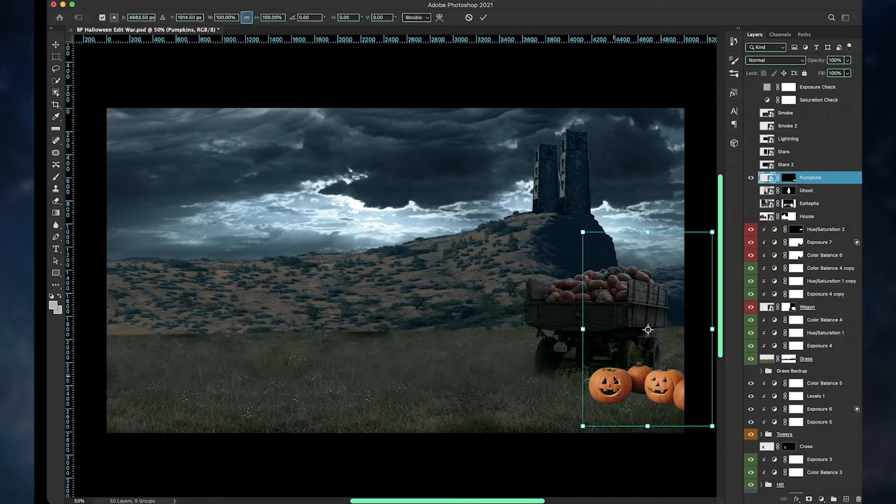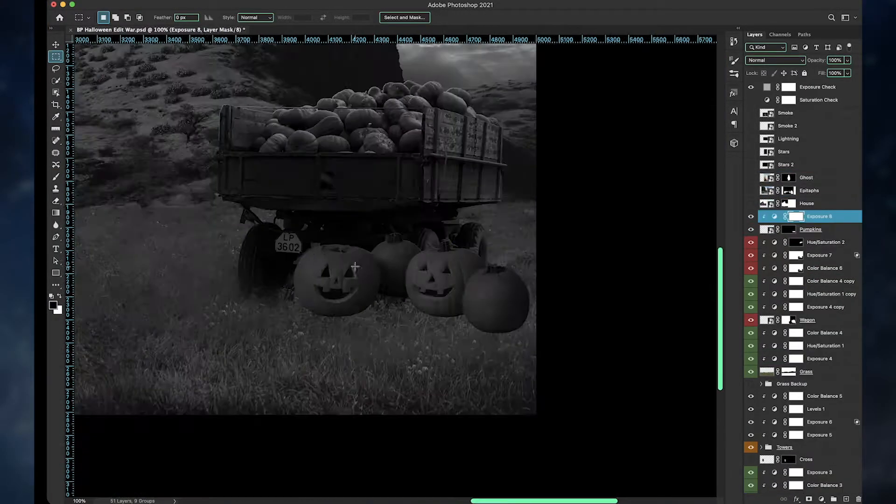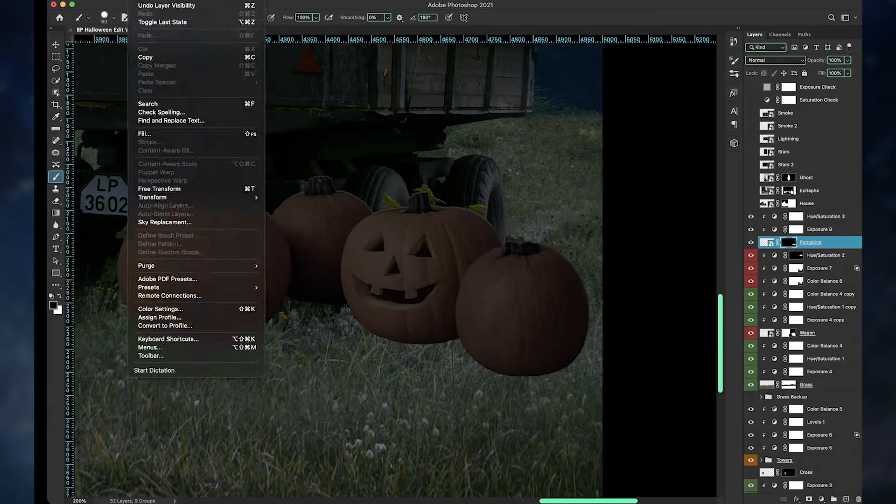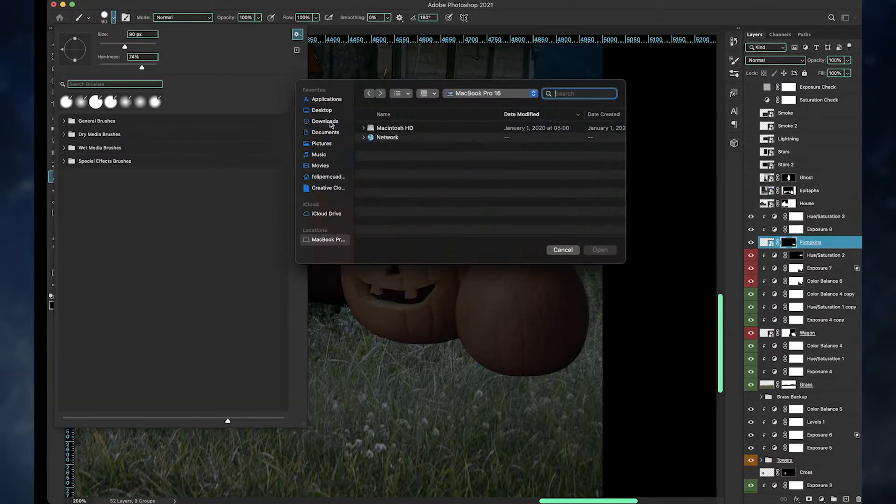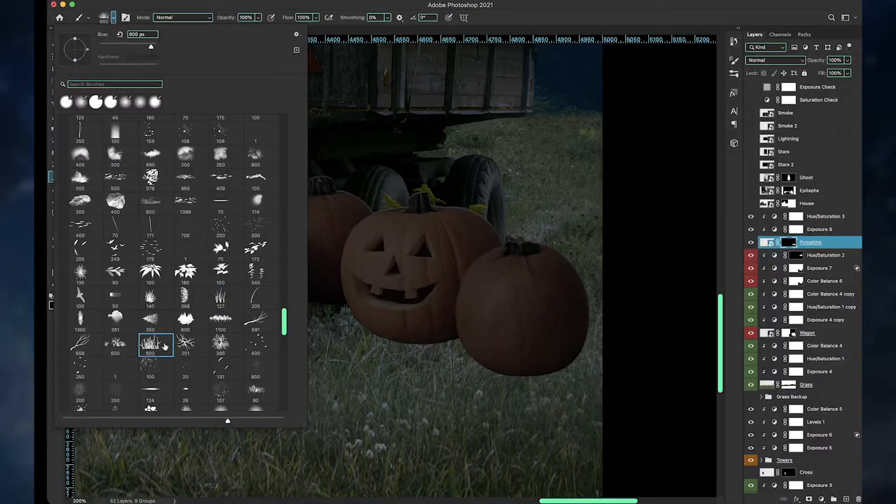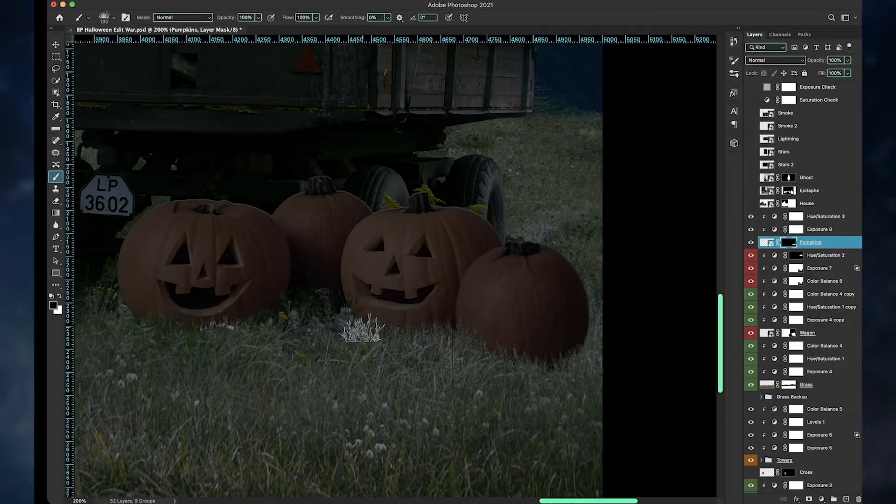For some reason, I lost all my brushes. I couldn't find them anywhere, so I just re-downloaded them.